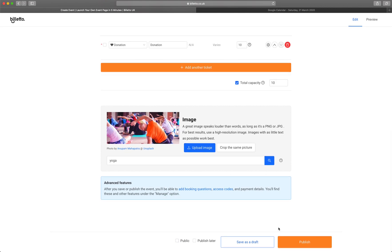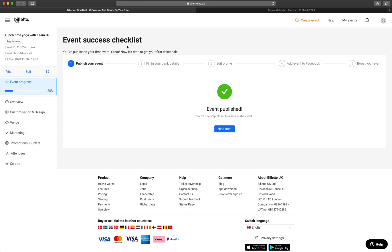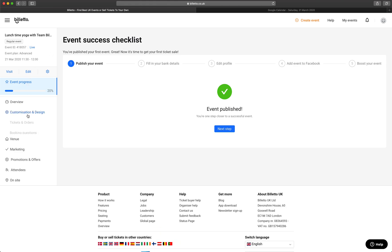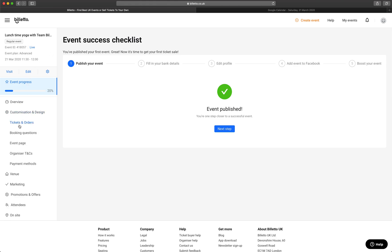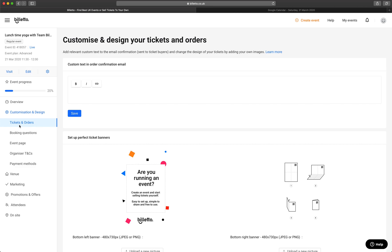You can choose to save the draft or publish the event to make it live. I'll make this event hidden right now, as it's an example event. You can also do this if you only want to share this event with a small number of people. Now that I have published an event, I'll simply go to Manage section and select Customization and Design here.